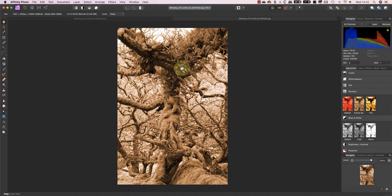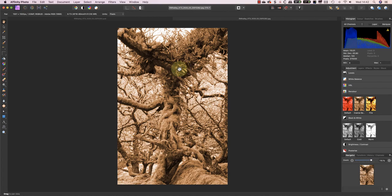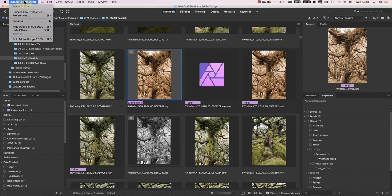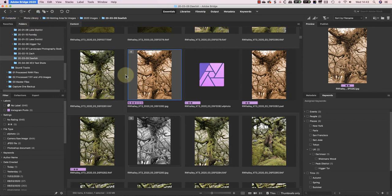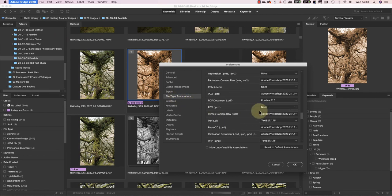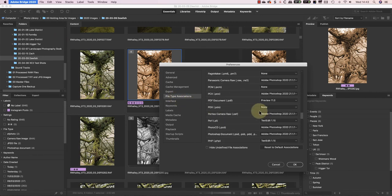The other improvement we can make to the integration is in the Adobe Bridge preferences. If I open the preferences, you can see there's a section for file type associations. This is where I can tell Bridge which application to use by default when opening a file.